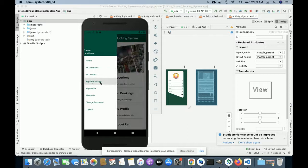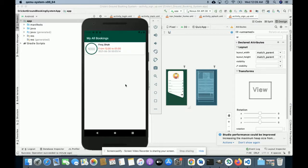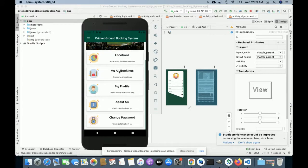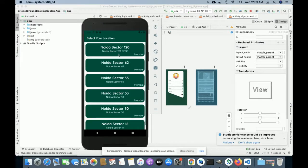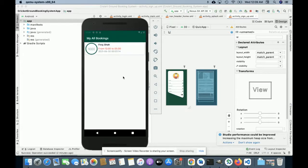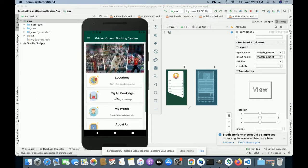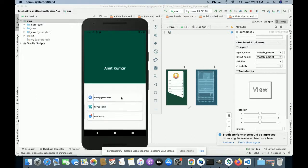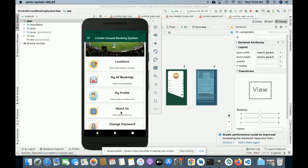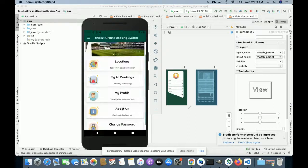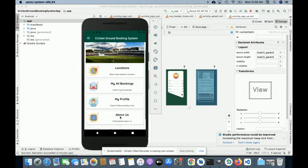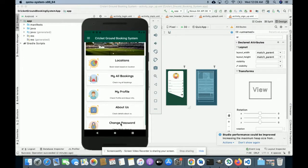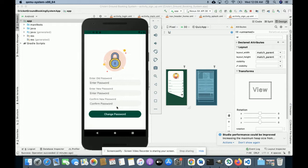My All Bookings shows all of the bookings the user has made. Let me go through them one by one. Locations I already explained. My All Bookings shows all bookings. My Profile shows all your profile details. About Us shows the about page. If you click on Change Password you will be able to update your account password.